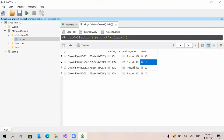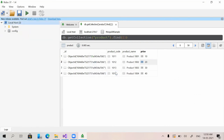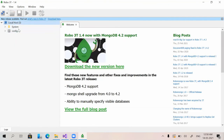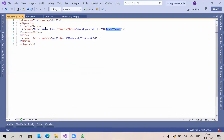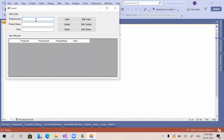Another big advantage of MongoDB: I'll show it by dropping the database using the 'Drop Database' option. The database is deleted. Refreshing the application shows zero records fetched, and we can confirm there is no database named 'mongodb_sample' anymore. Now I'm running the application and adding a product — product code 101, product name 'Product 101', price 10.